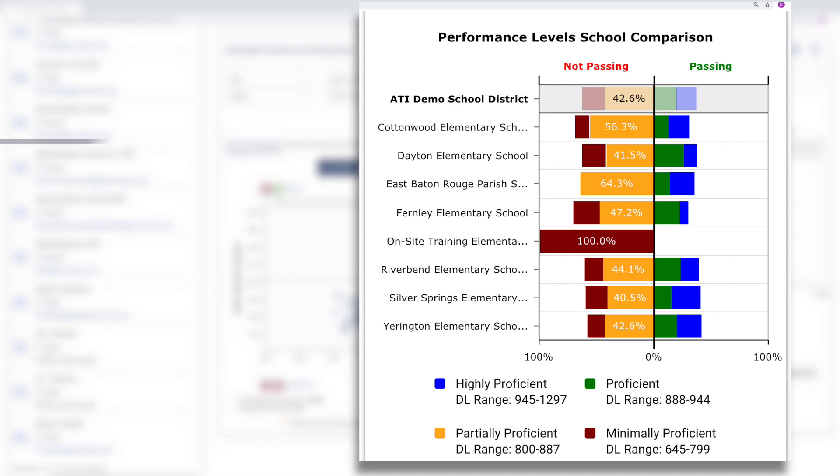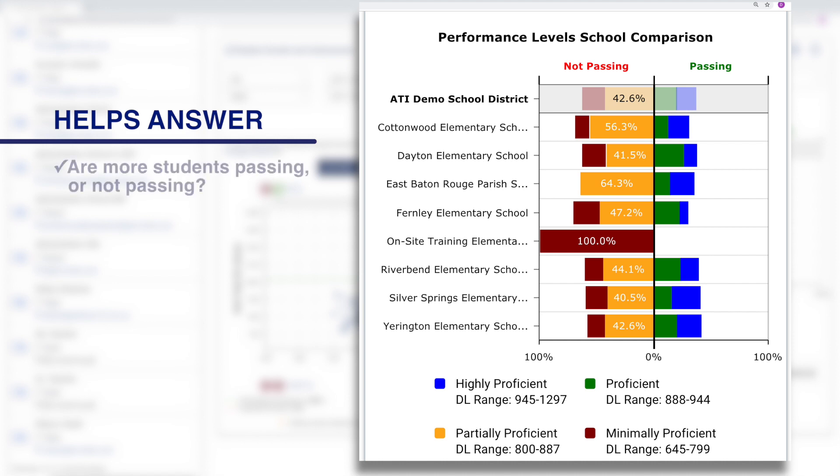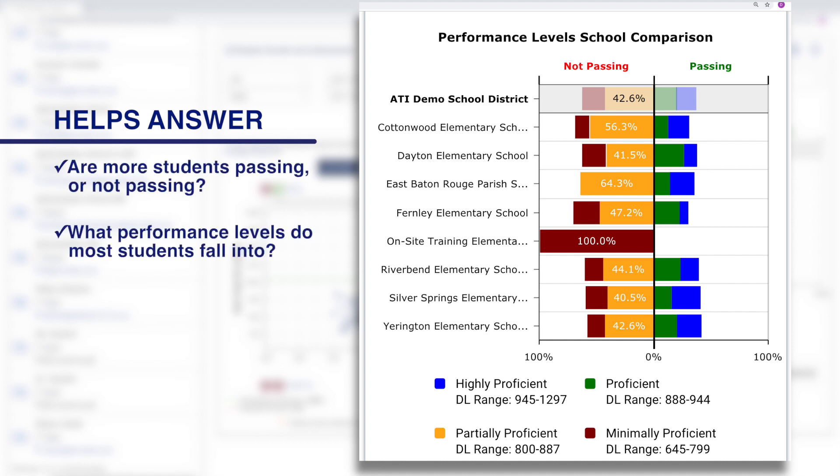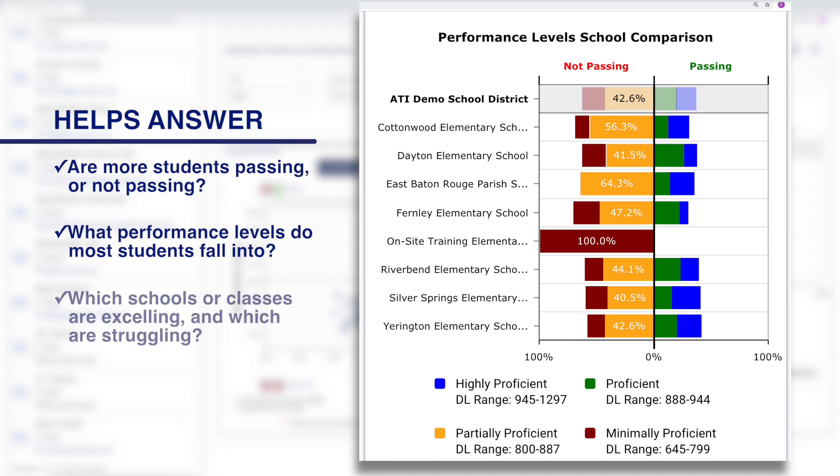Some of the questions it can help answer include: Are more students passing or not passing? What performance levels do most students currently fall into? Which schools or classes are excelling and which are struggling?